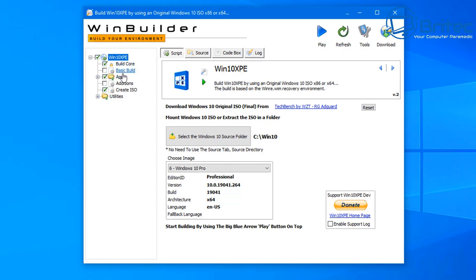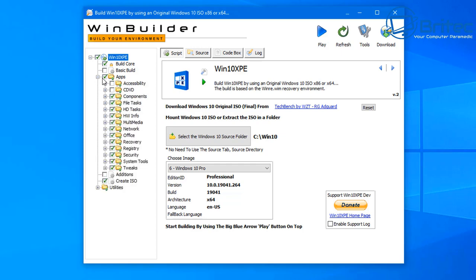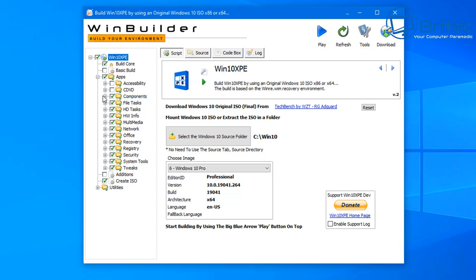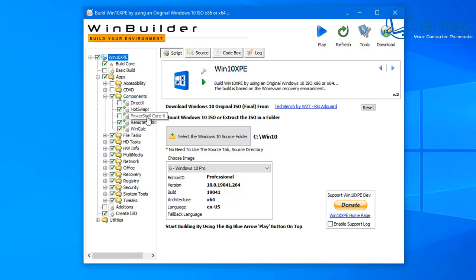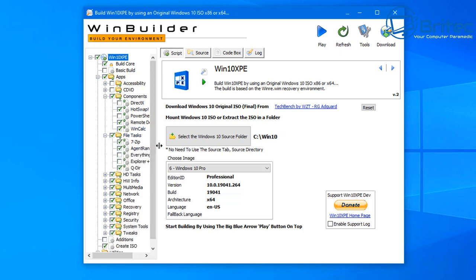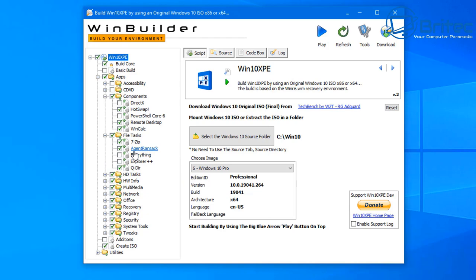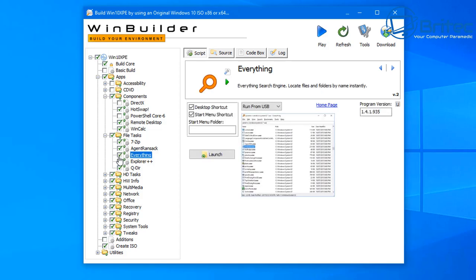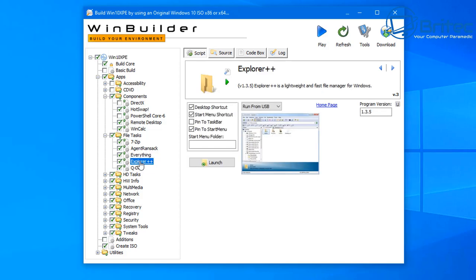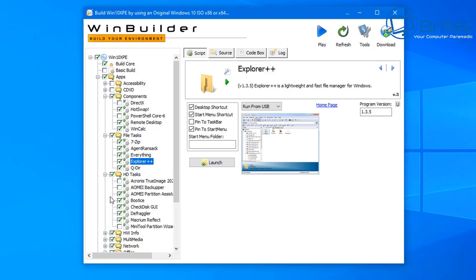Theoretically you could just click Play and it will build the WinPE for you, but if you want to tweak it you can. Go into the App section and you'll see a bunch of areas that are unticked. If you want to add those in, just put ticks in them; if you want to leave them out, leave them unticked. You can see there's a bunch of stuff already included — untick what you don't need and keep the rest.